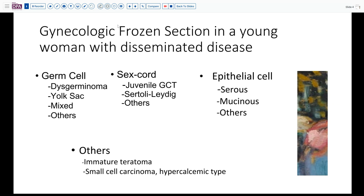So what are our considerations when this person comes to frozen section, and why would they do frozen section? They want to do as little surgery as possible, but also enough surgery, and the type of tumor is going to make a difference. The role of frozen section in a young woman is to primarily differentiate several different categories of tumors. The age group determines likelihood, so we'd be more likely to be dealing with germ cell neoplasms or sex cord tumors than a high-grade serous tumor.